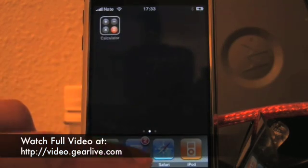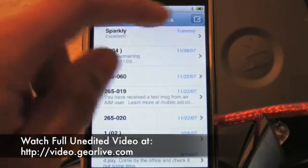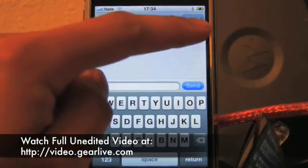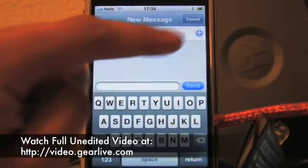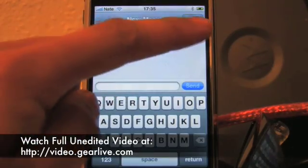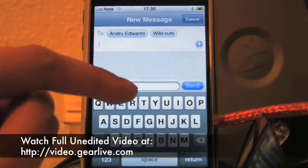Move them to the edge and you'll actually paginate over. You can even drag things out of the dock. Next, let's show you SMS — the new thing here is that you can now send SMS messages to multiple people. Here, Nate added me and Wild Cuts.